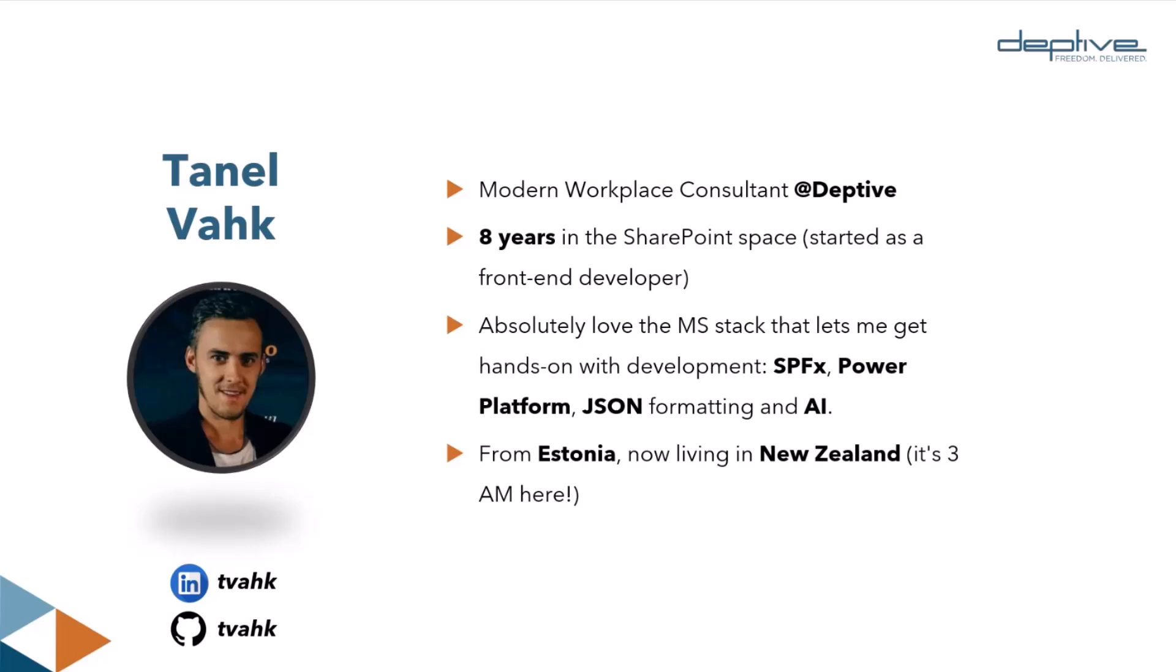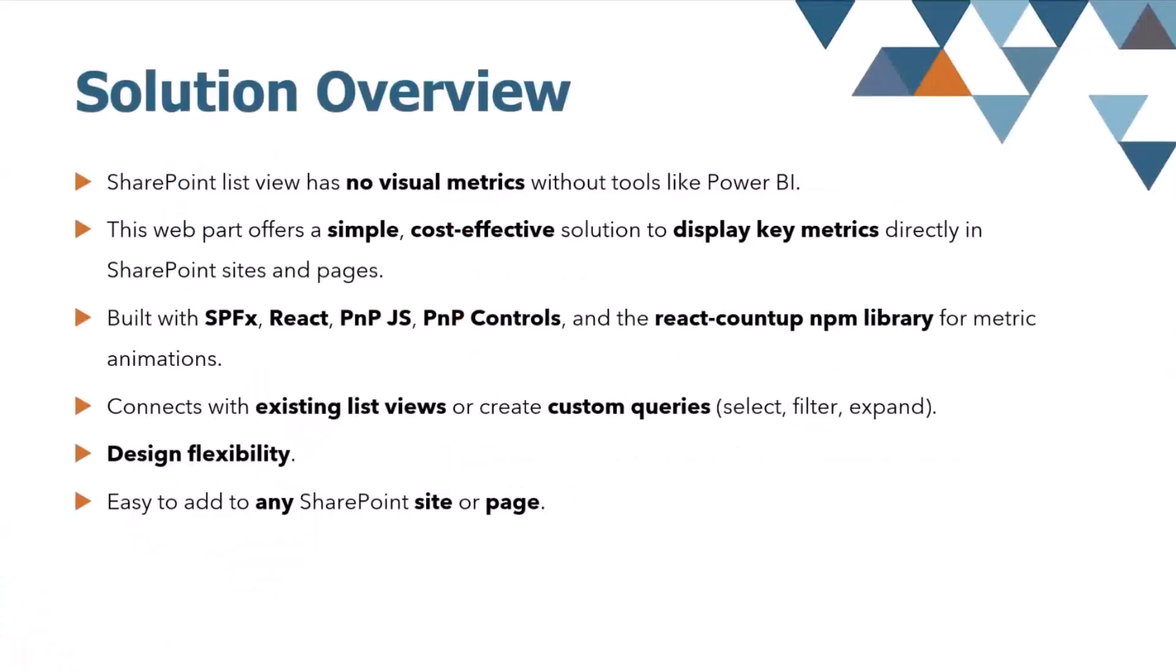I'm excited to share something I've been working on with you today, which hopefully can give back a little to this awesome community. So as you know, my topic today is SharePoint list view metrics web part, and I wish to start by noting what I believe the key problem is, and thereafter the solution I decided to build.